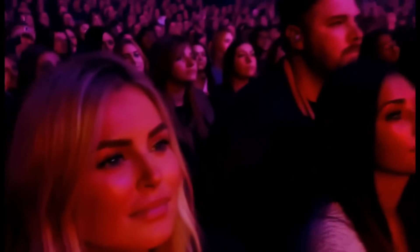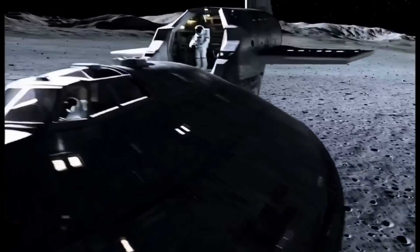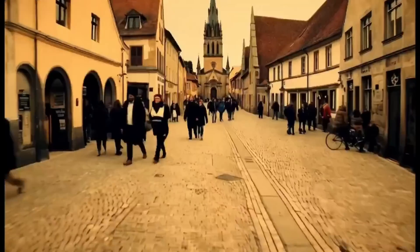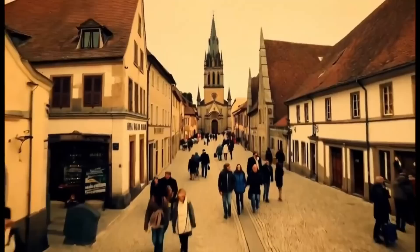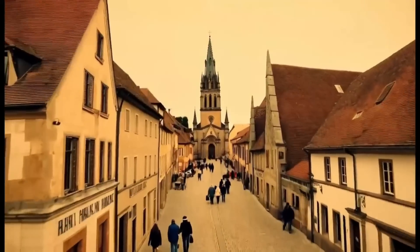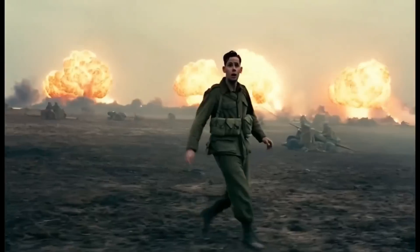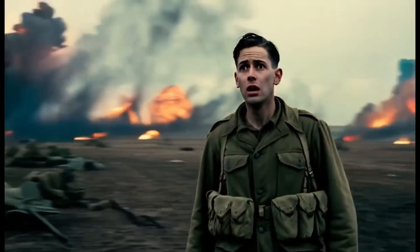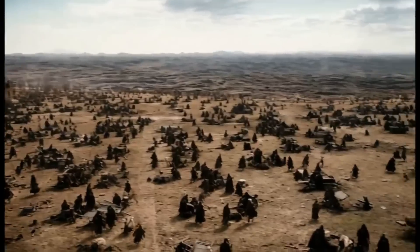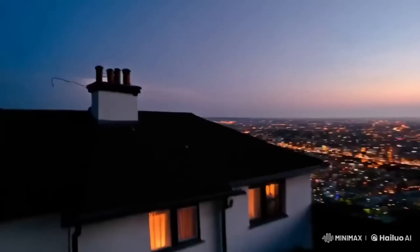One of my favorite AI video generators, Hailuo Minimax, has just released a really useful and powerful feature. It's a new model called T2V Director, and this allows you to control the camera movement of the video, as if you're the director or the cameraman of the scene. In this video, I'm going to show you how to use it and review its capabilities so you can get a sense of what it can and cannot do.